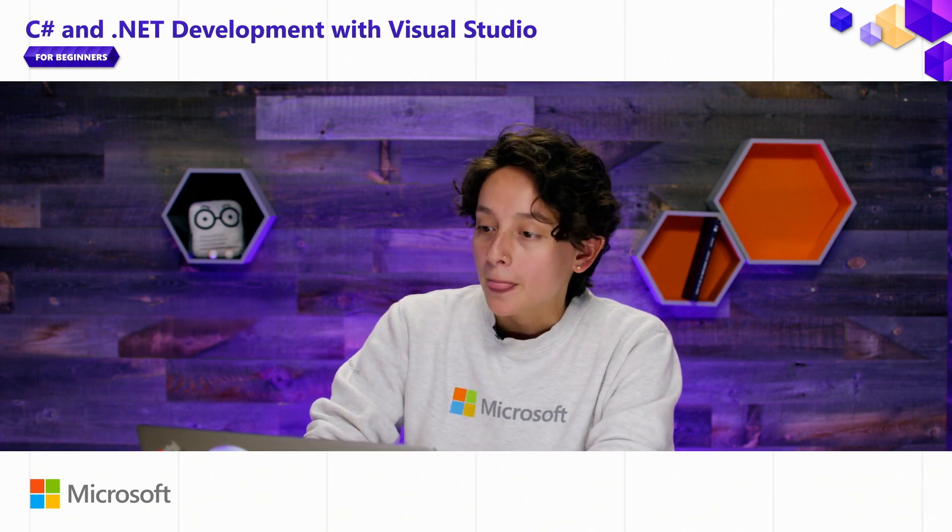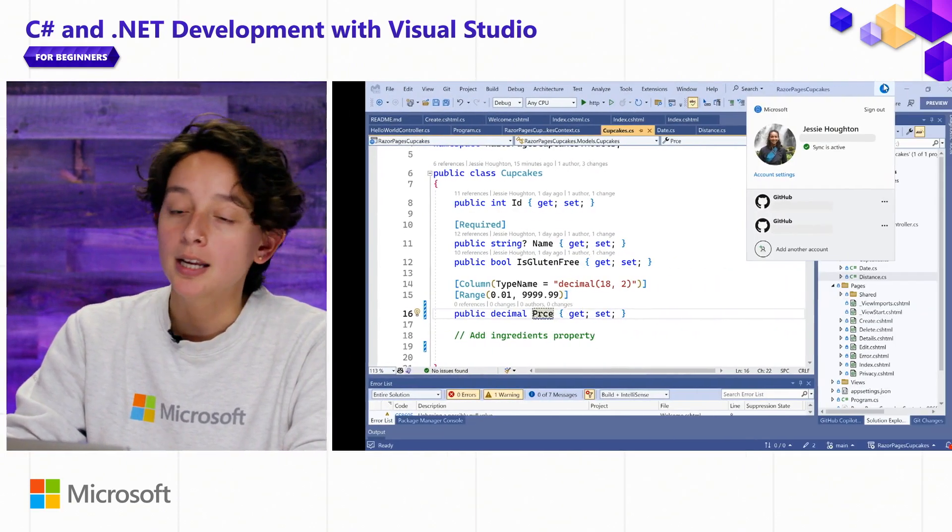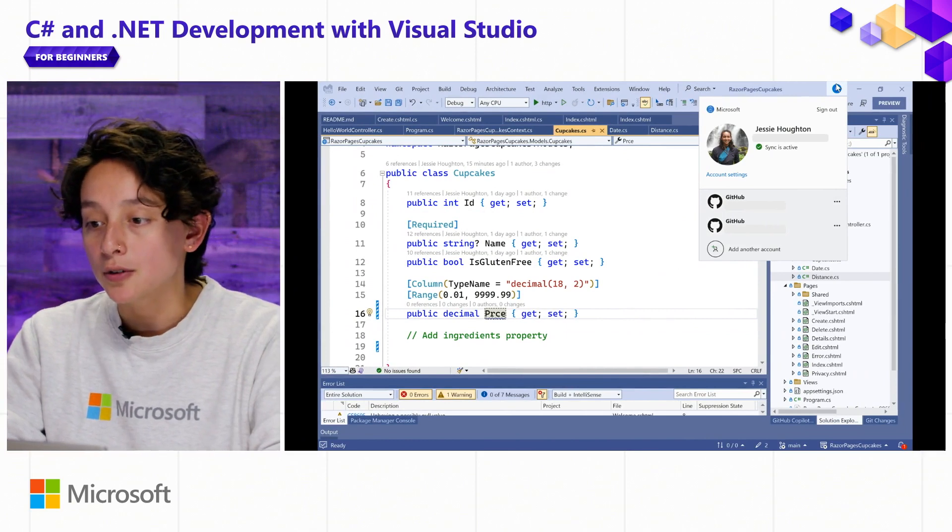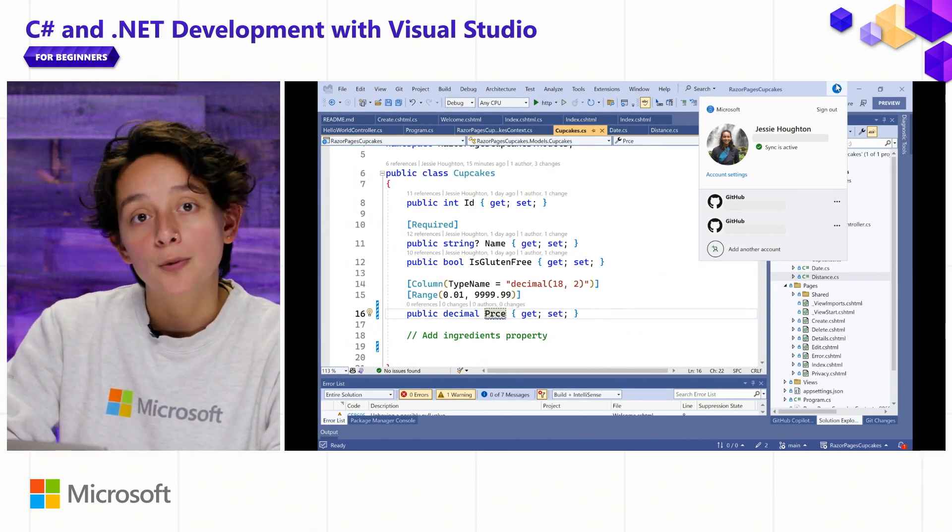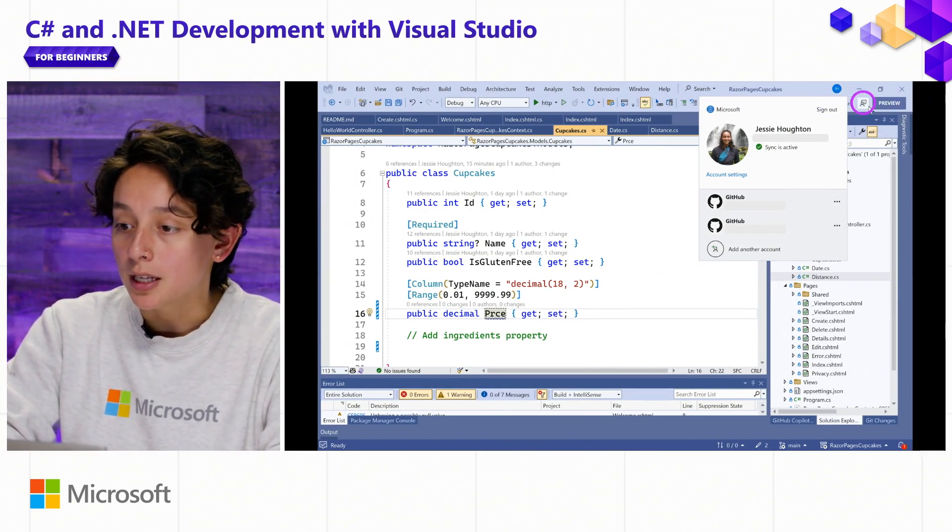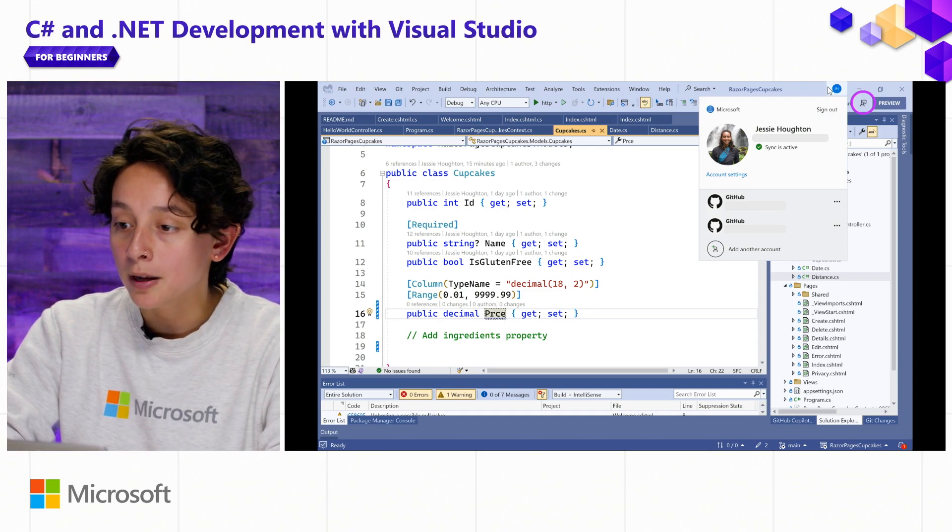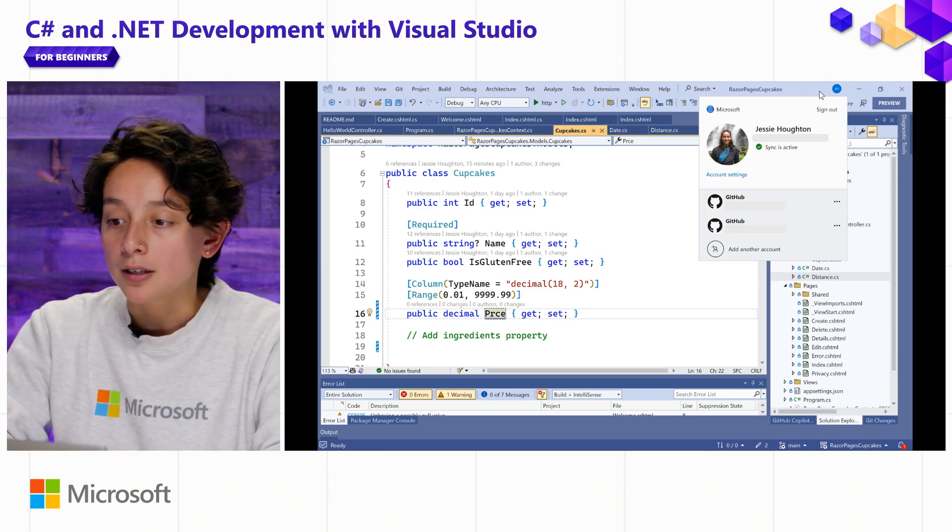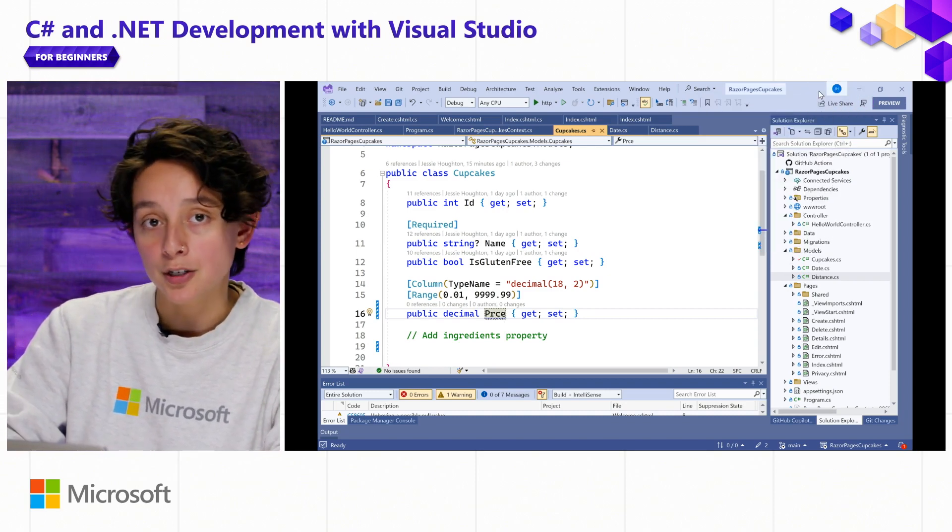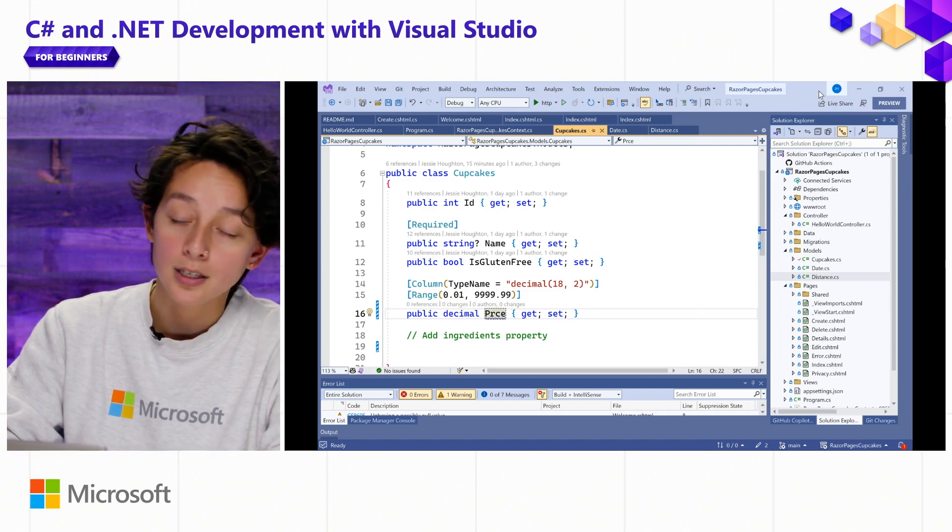So let's go ahead and make sure that we're signed in. Signing in has tons of benefits. It allows you to interact with us super easily on developer community using the Send Feedback button. It also gives you easier access to your services in Azure as well as your GitHub services.